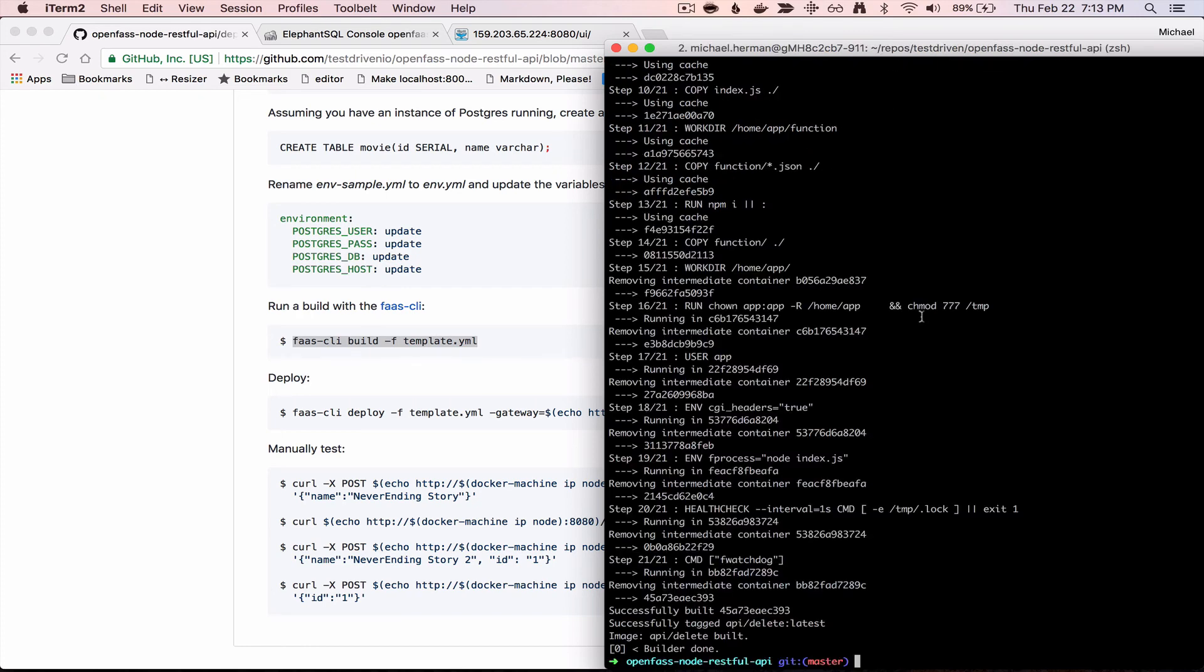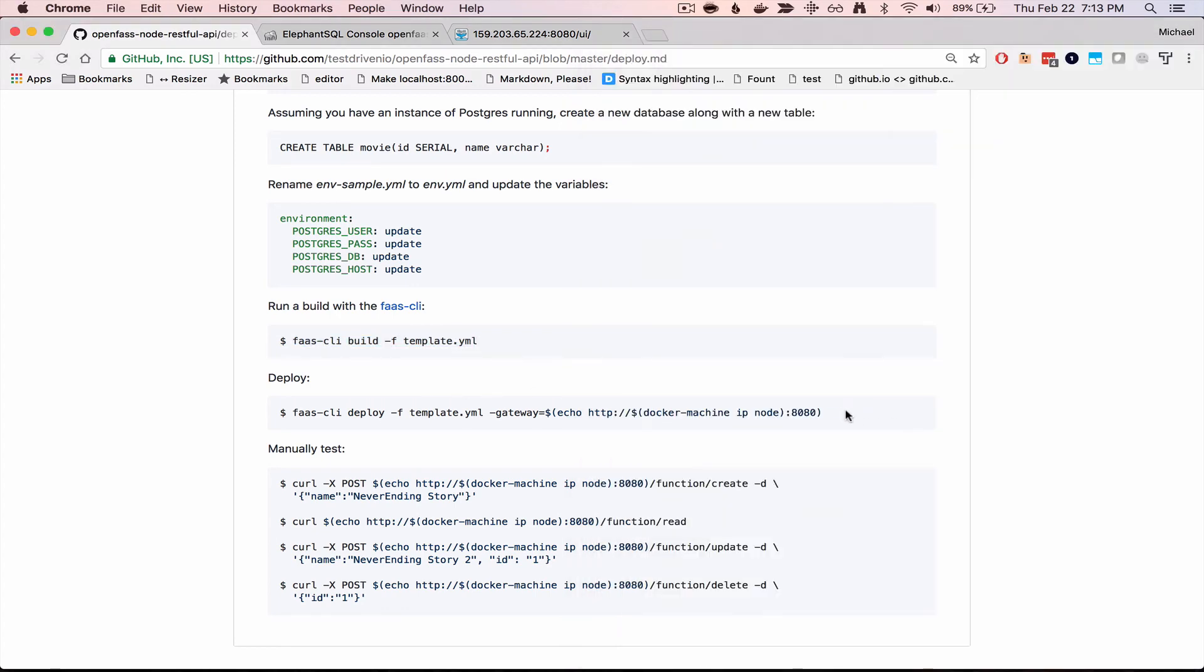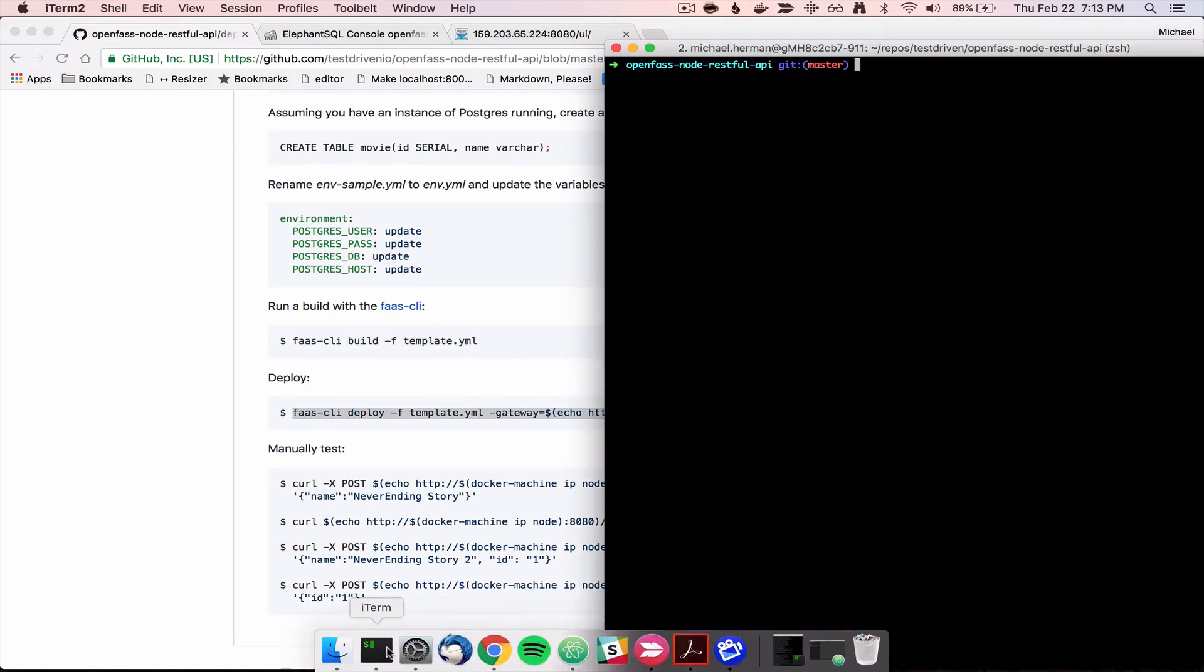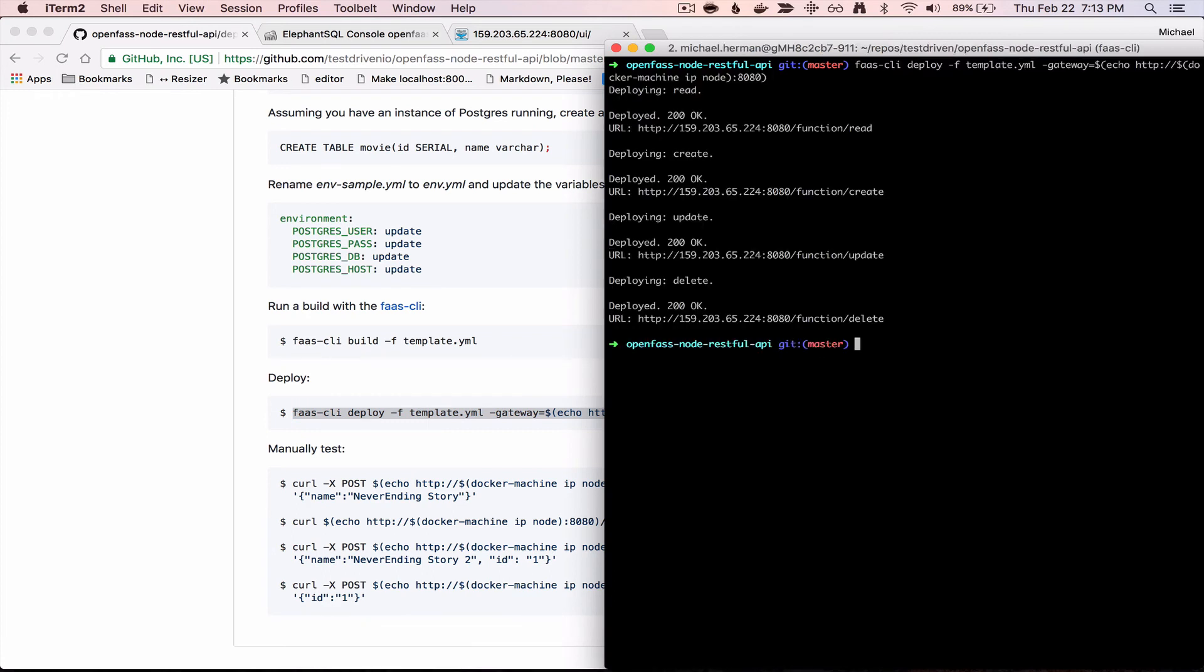All right, cool. So finally, we can do a deploy. You can see we got two hundreds back for each of the functions.